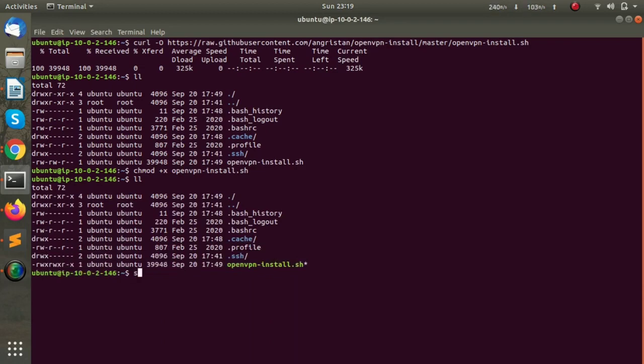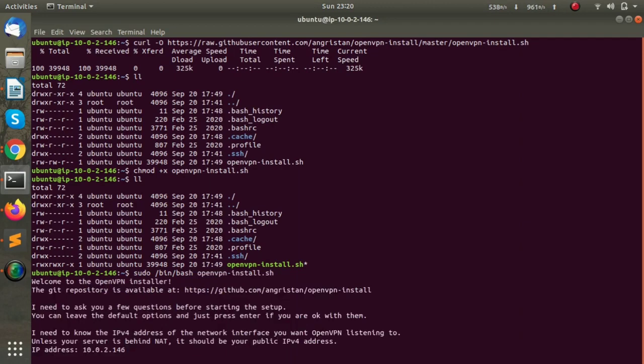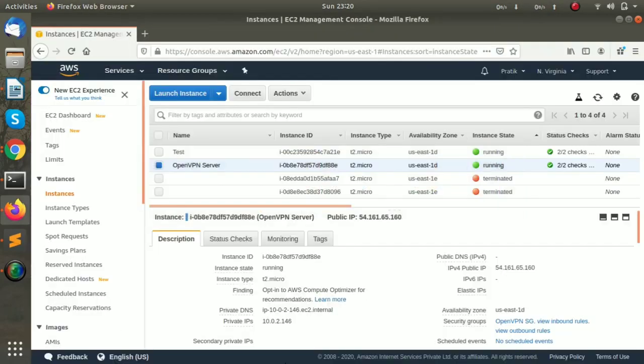I run it using sudo /bin/bash followed by the name of the script. First, we have to add the public IP of our server, so I will go to the console and copy the public IP of the server.